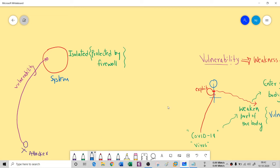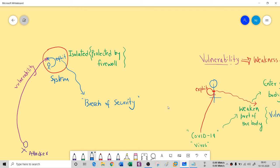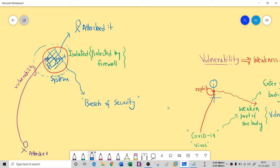Once the attacker knows the vulnerability, he enters through it by means of an exploit. An exploit is a malicious way in — a breach of security done by finding the vulnerability. Now he can enter through that loophole and sit inside the completely isolated system. Once he's completely inside, it means he has hacked the isolated system — it was attacked using the vulnerability and exploits.